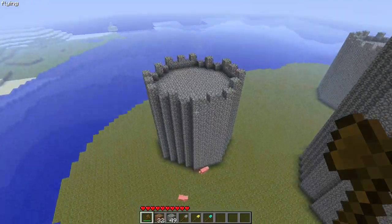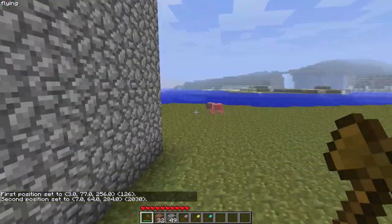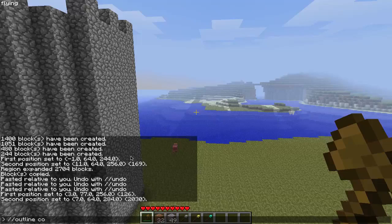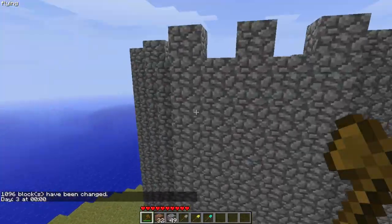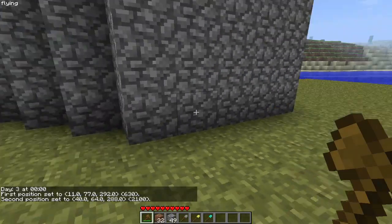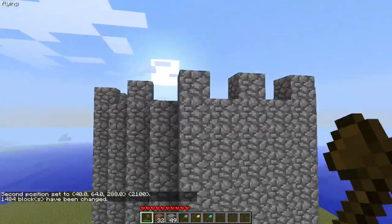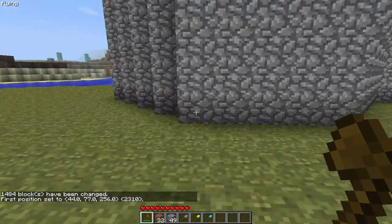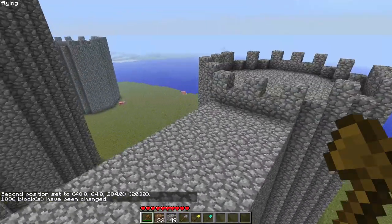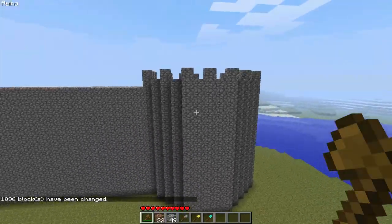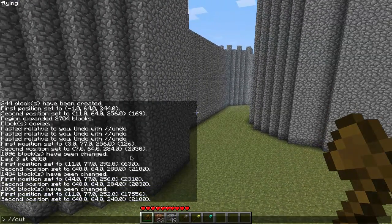Next thing we're going to do is add walls. Float down, grab the first point, then grab the second, and type slash slash outline cobble. That builds the wall. Do this four times, one for each wall. It's really important that everything is aligned when you do this, so make sure when you place those markers that everything is nice and aligned. They need to be aligned to each other or else you won't be able to do this step successfully.